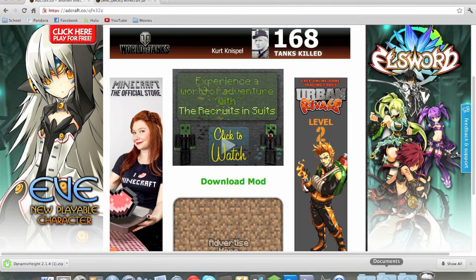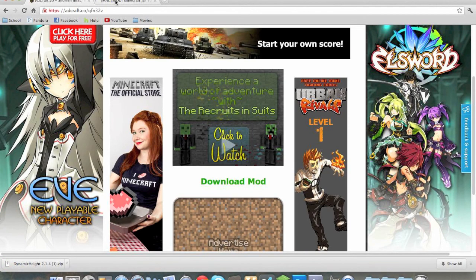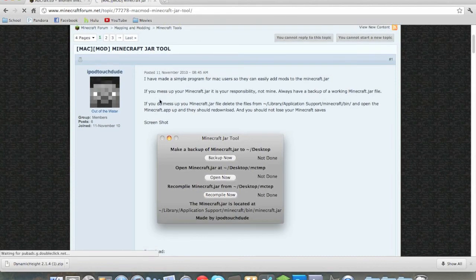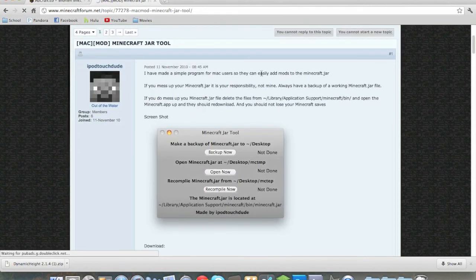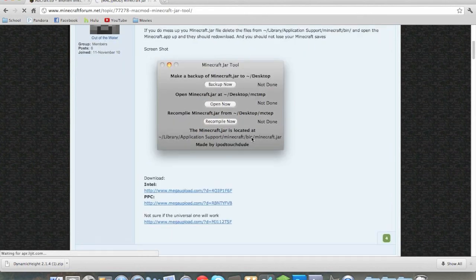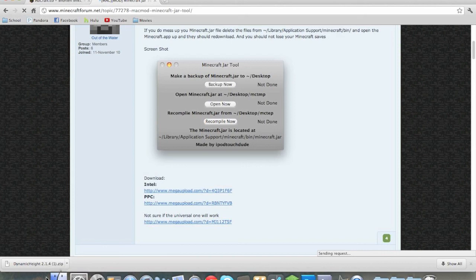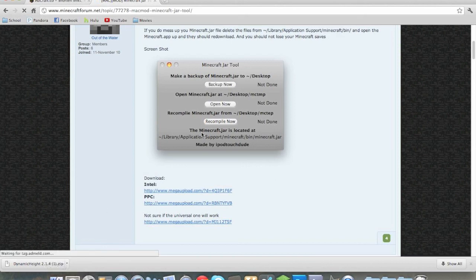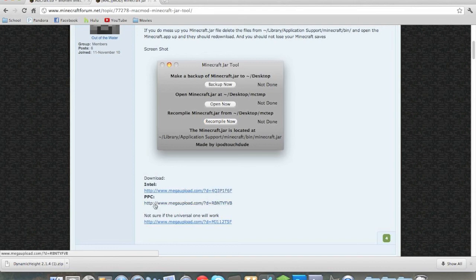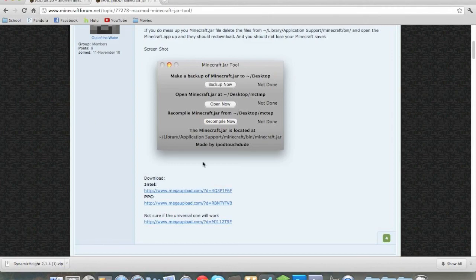So as you are going to see, dynamic height will begin to download and the minecraft jar tool which we use for all of our tutorials. So if you have not gotten this I suggest you get it now. Basically what this does is makes it so that you do not have to go into finder library application support all that stuff. All you have to do is click download either Intel or PowerPC whichever one you have.